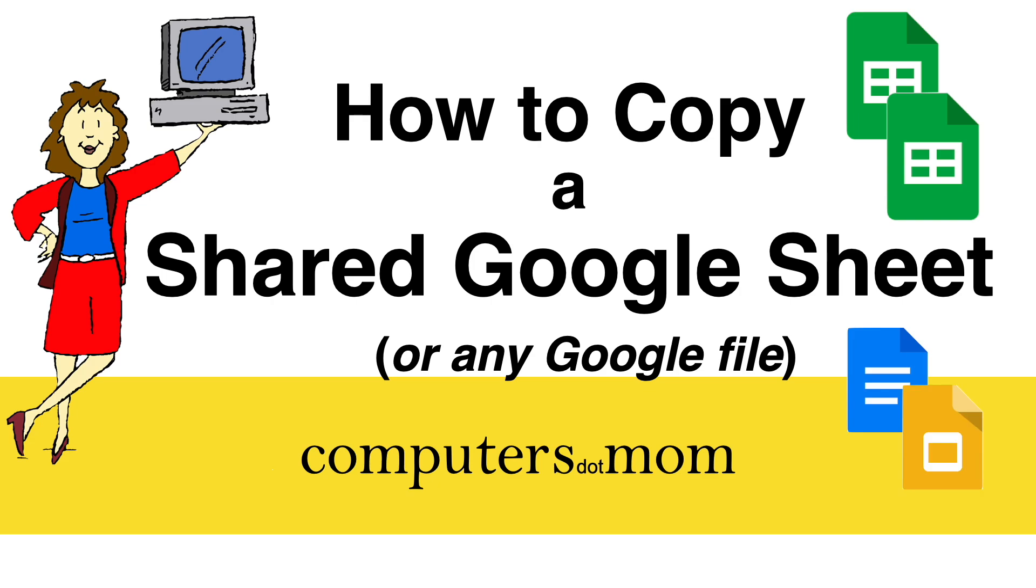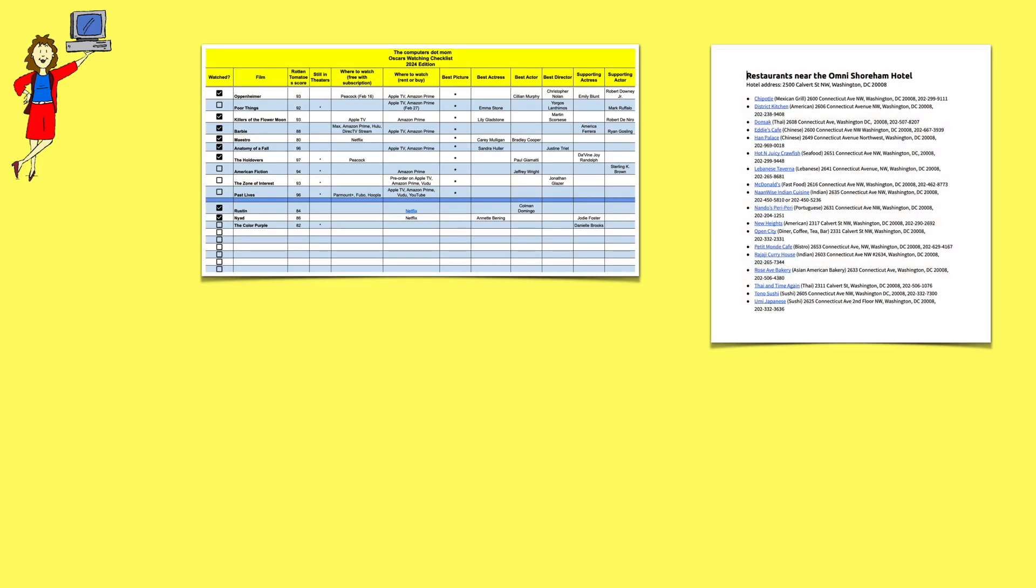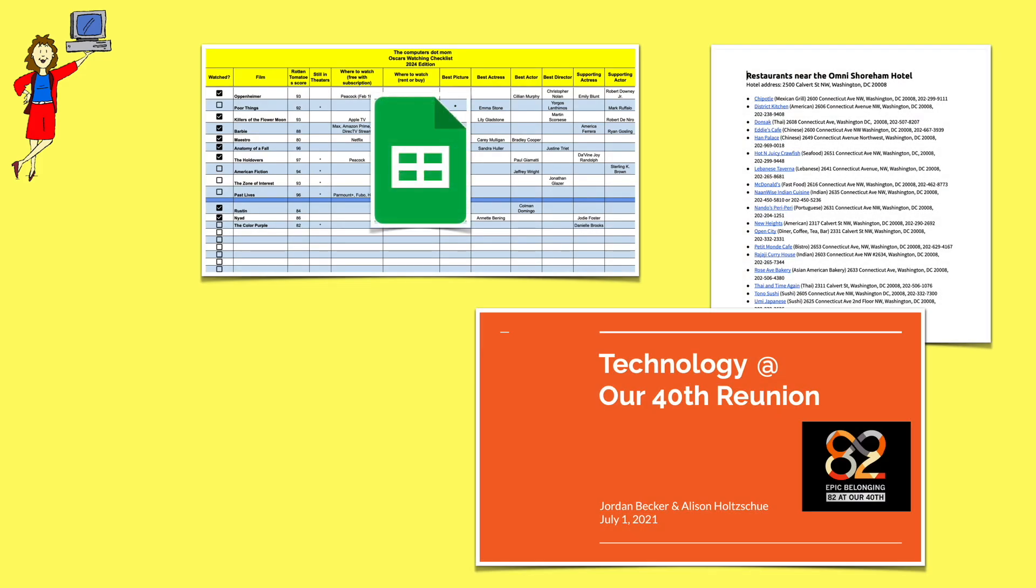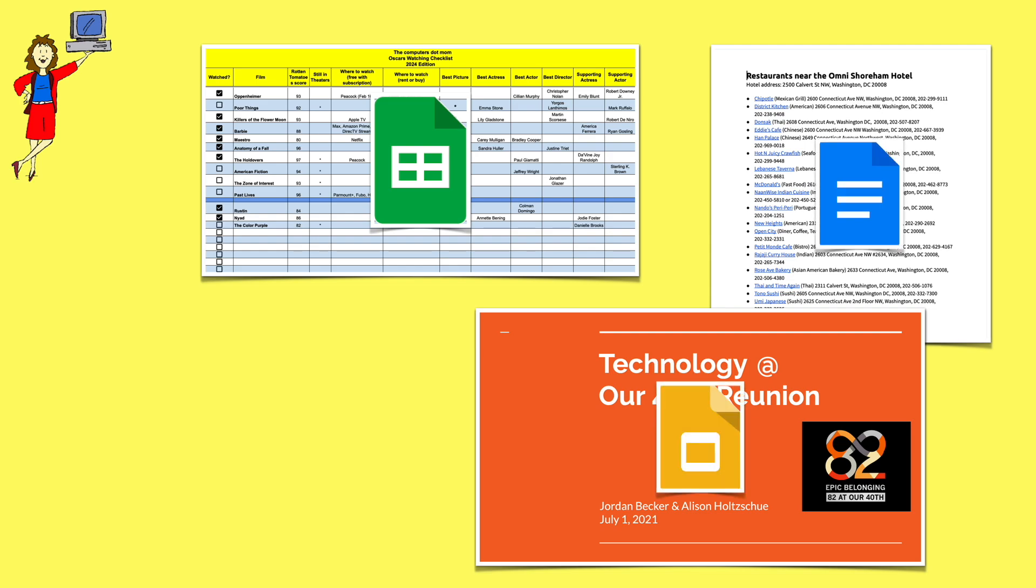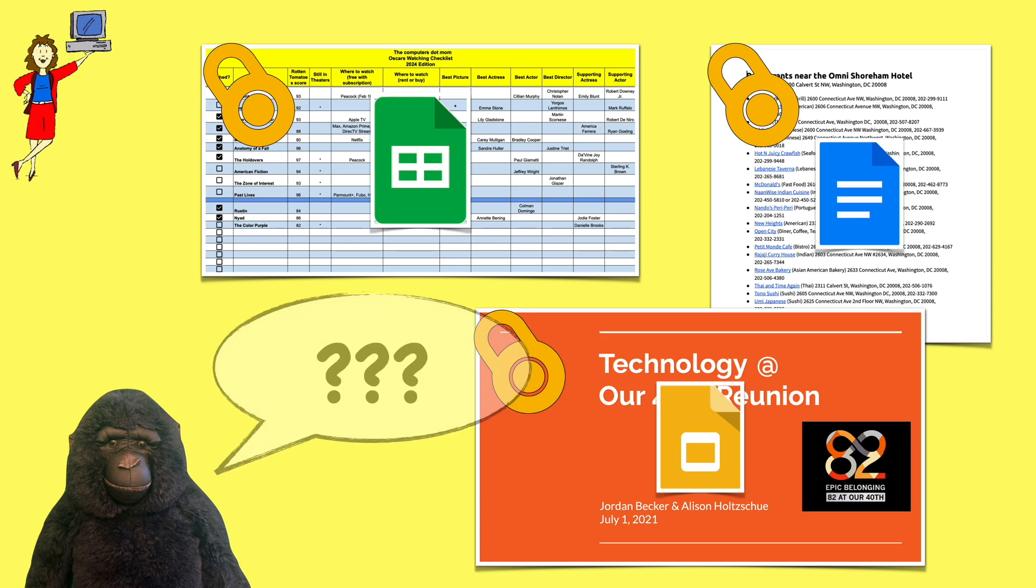When someone shares a file with you, whether it be a spreadsheet, document, or slideshow, they will often use Google's apps to do so, like Google Sheets, Google Docs, and Google Slides. The only problem is that the shared file may be locked so that you can see it, but you can't modify it. So what do you do if you need to make changes?